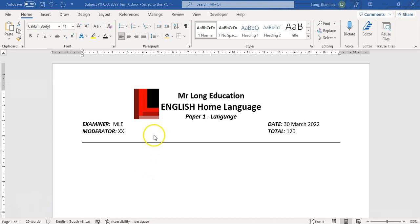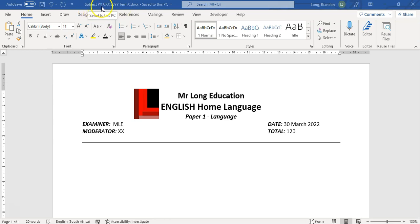Before I get into what we're going to do today, a first little tip: make sure you name your exam papers appropriately so they're easy to find. When I name my files, I name it by subject, then the paper (P1 or P2), then the grade (G10 or G8), then the year and the term. That way you know exactly what each file is — for example, English Paper 3 Grade 10 2022 Term 1 — so you don't spend time opening and closing documents to find the right one.